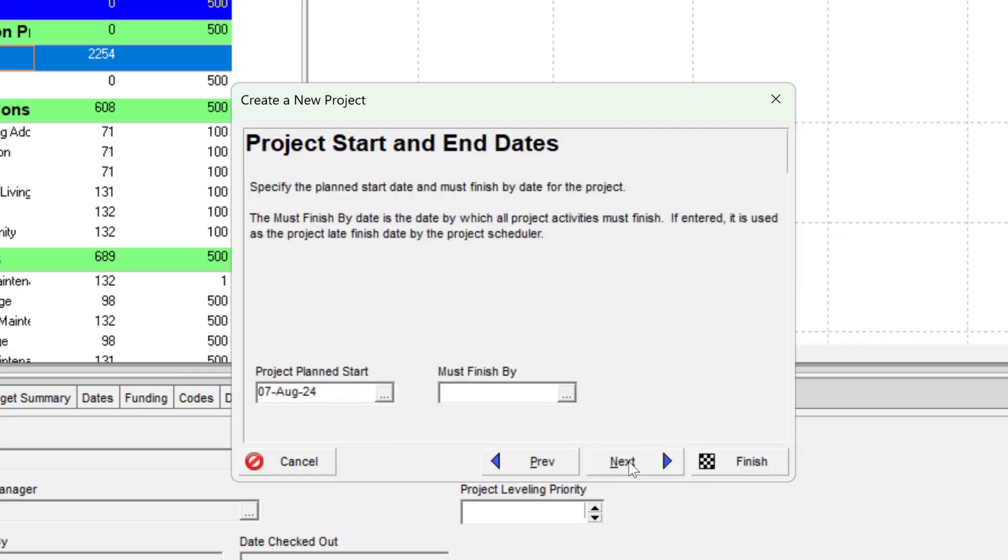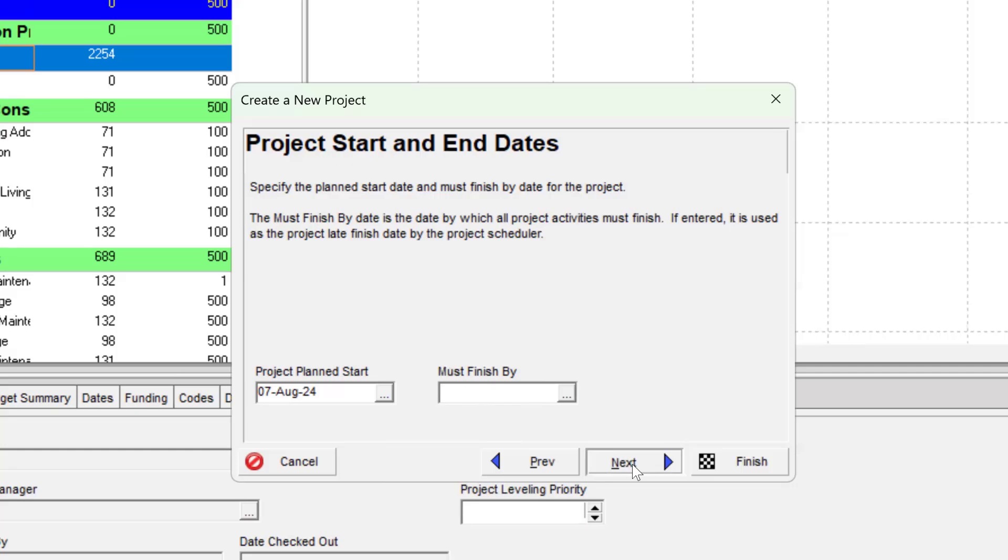It will ask me for the start date of the project. I'll leave it at today's date, which of course is the date I'm doing this particular video. We're also not given a must finish by date, so I'm going to leave this blank and simply go to next.